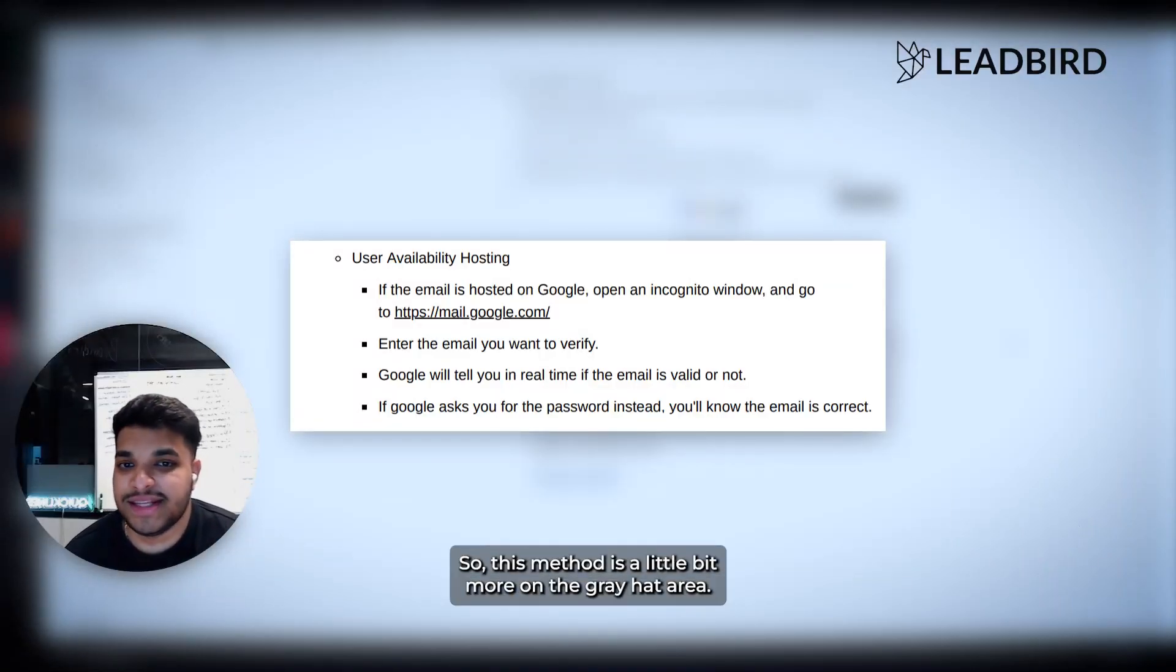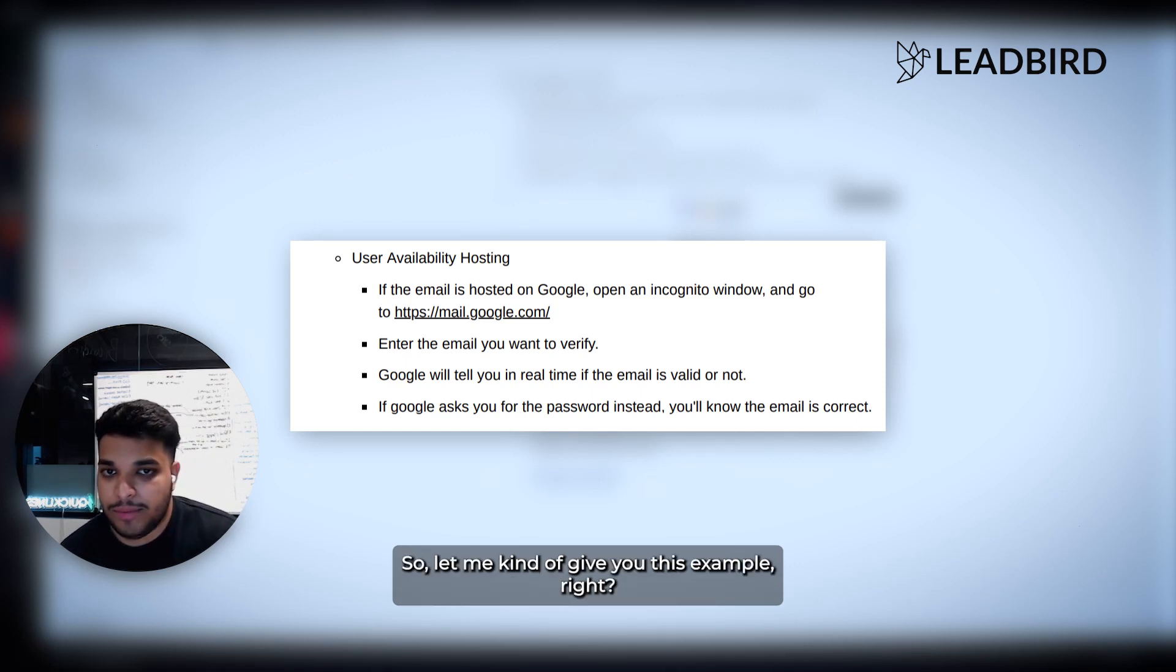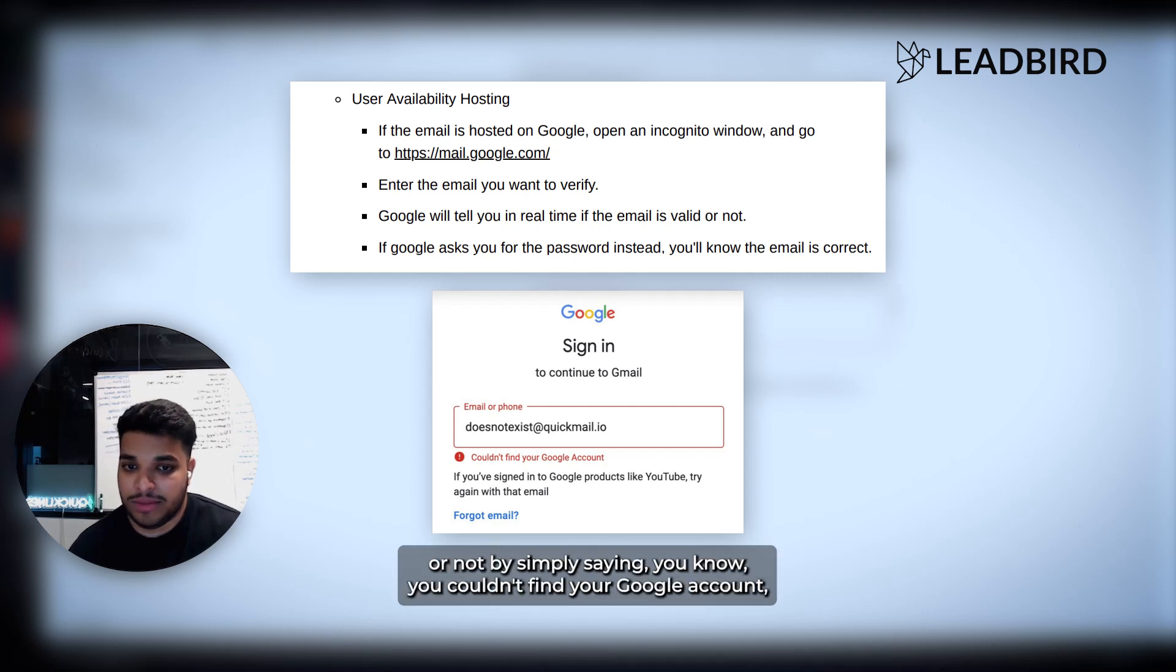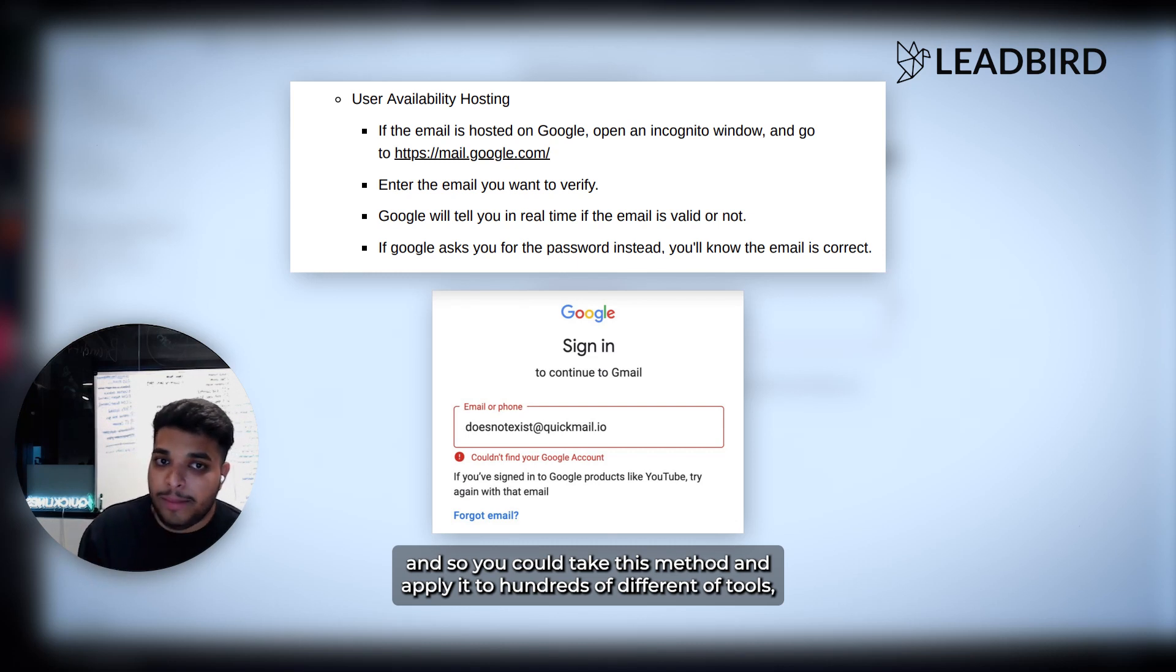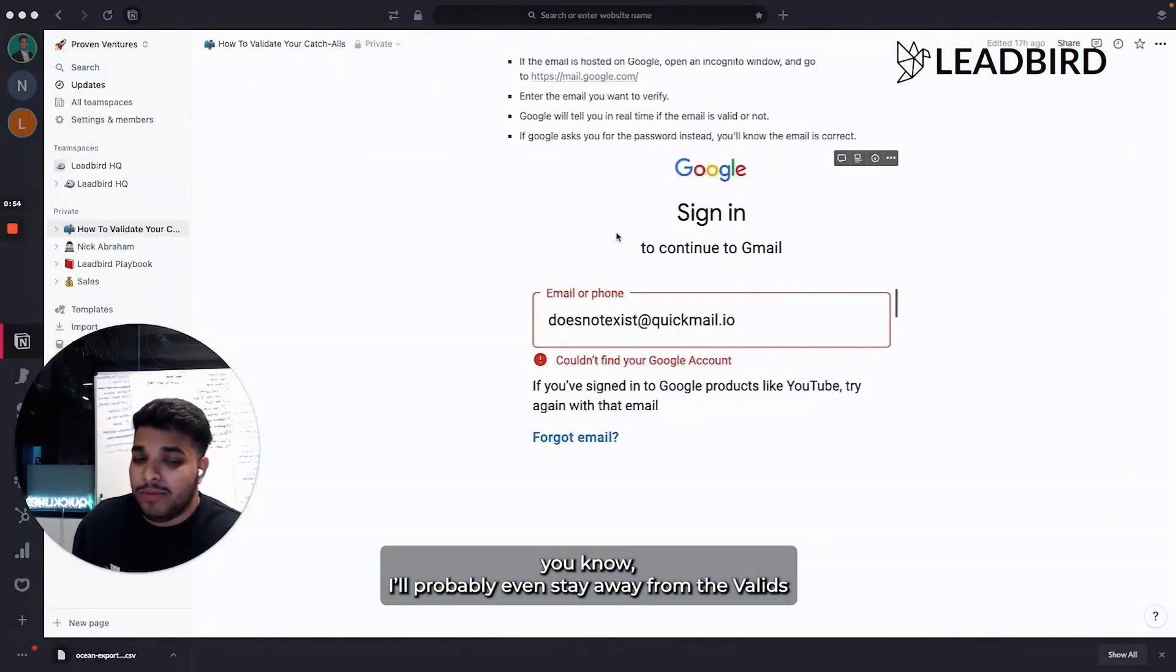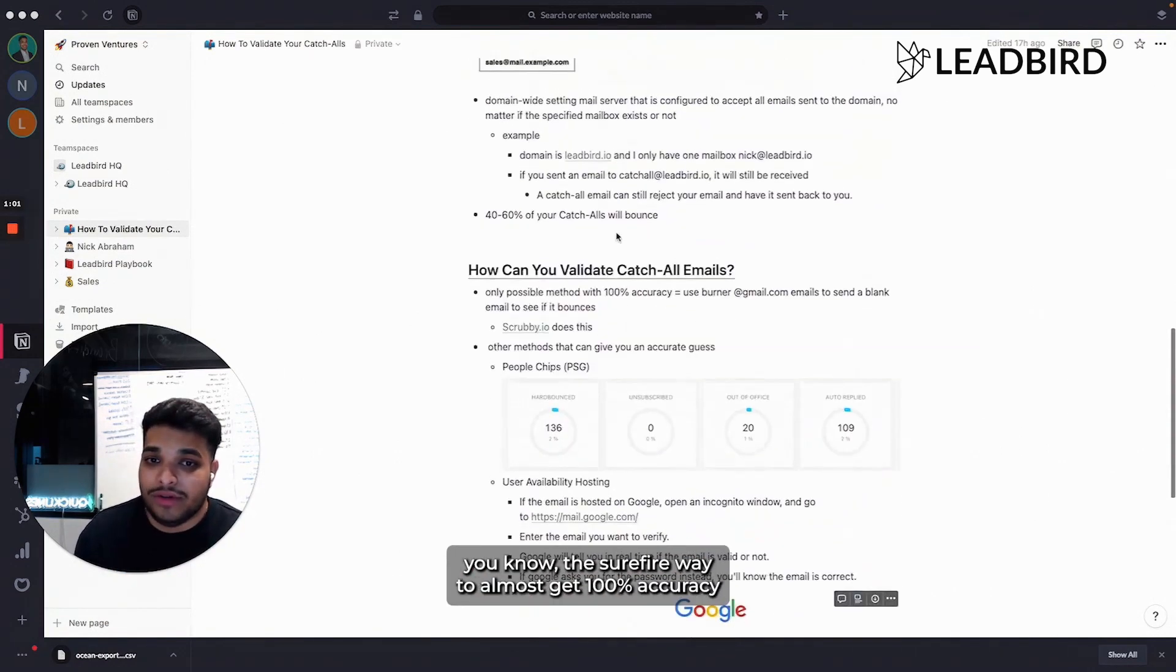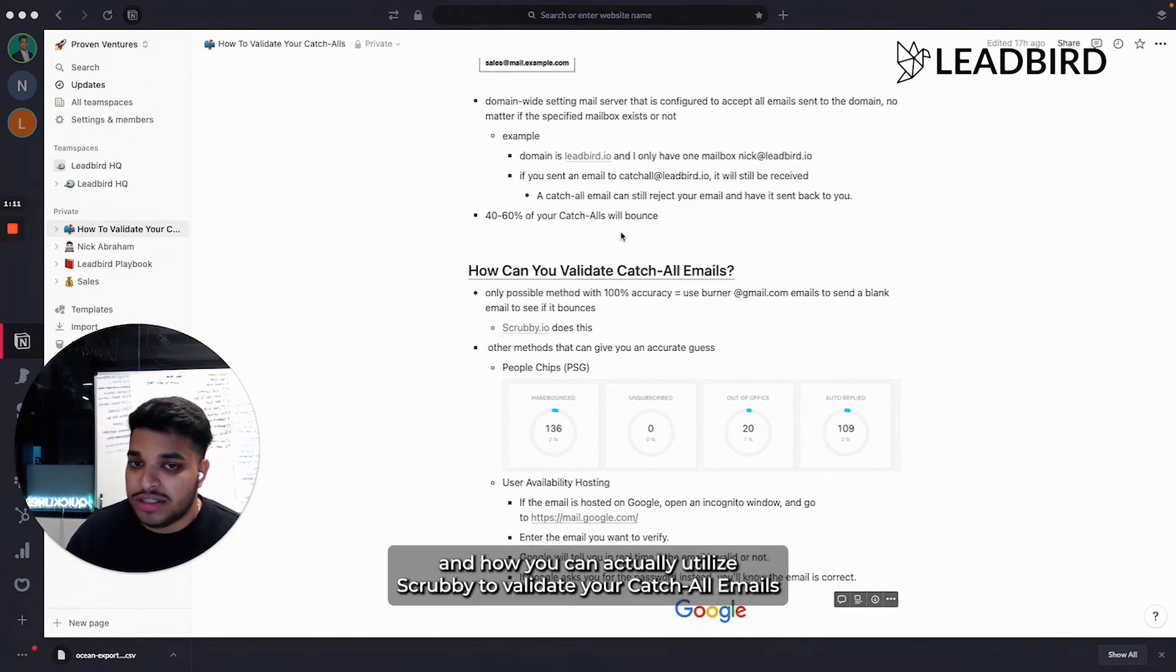Now let's hop back into the Notion document so I can show you how you can validate your emails using another mechanism. This method's a little bit more on the gray hat area. I've actually picked this up from a Quick Mail newsletter that they dropped a couple weeks ago. Basically what this is doing is testing different systems to see if the user's available there. If an email is hosted on Google and you open up Gmail and you enter the email that you want to verify, Google will tell you real-time if the email is valid or not by simply saying you couldn't find your Google account. If Google asks for the password instead, so like it goes to the next page, then you know the email is correct. So you could take this method and apply it to hundreds of different tools. You can actually automate this process as well. You only want to do this to the invalids and the catch-alls. I'd probably even stay away from the valids because there are some false negatives, even using these methods. The surefire way to almost get 100% accuracy with validating your catch-alls is going to be Scrubby.